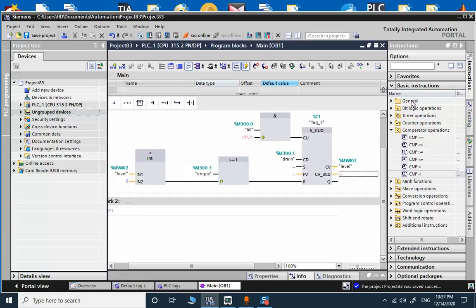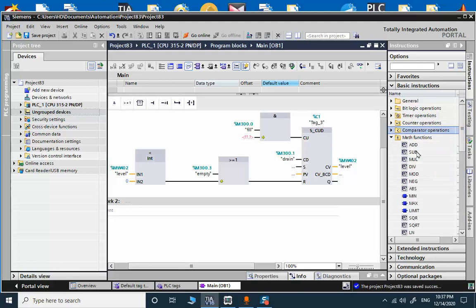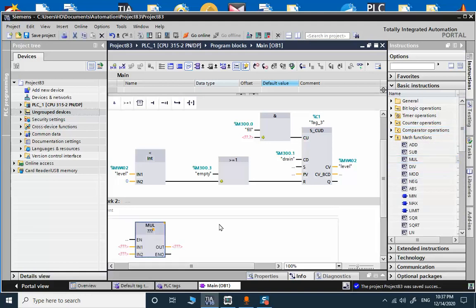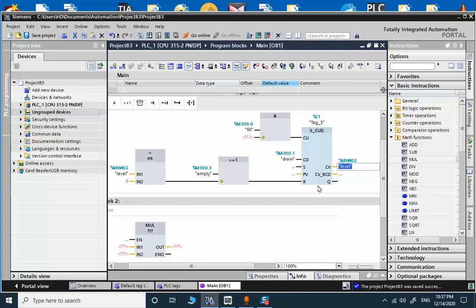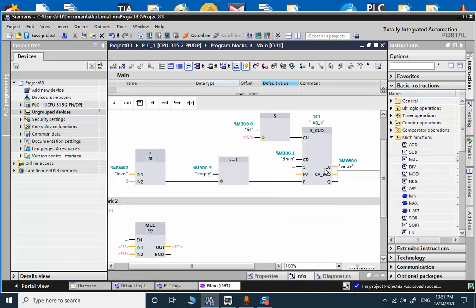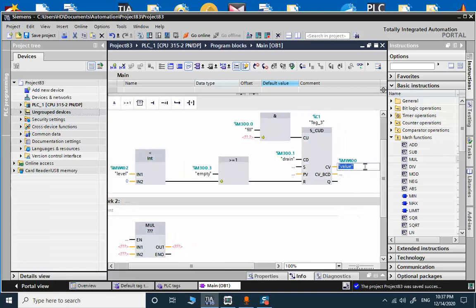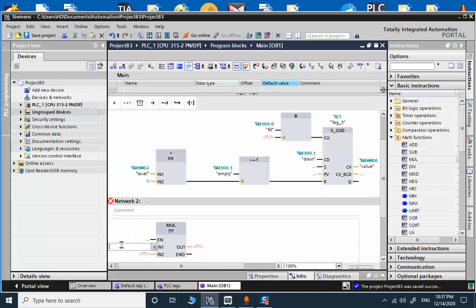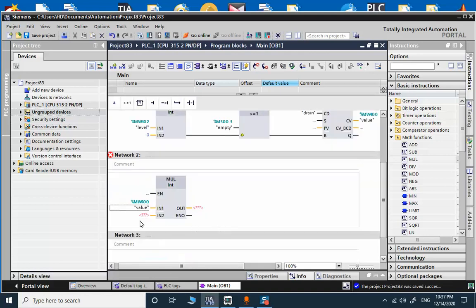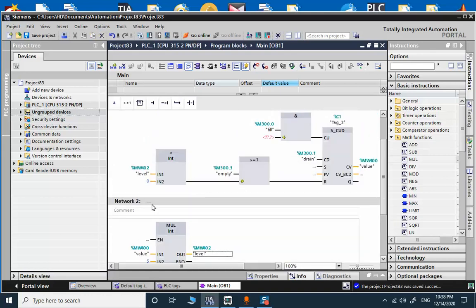In the next step I need a multiplier. I will bring the multiplier from the math functions. What about MV400? Let me check MV400. This is the value. I will multiply the value by five and transfer that to level. And this is level multiplier, level calculation.